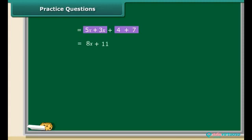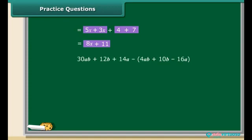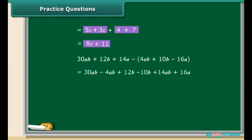Now the question is to subtract 4ab + 10b − 16a from 30ab + 12b + 14a. We use the same criteria as for addition: bring like terms together, taking into consideration the sign of the terms. On rearranging, we get 26ab + 2b + 30a.